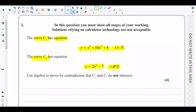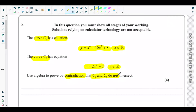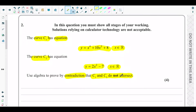The question asks us to use algebra to prove by contradiction that curve C1 and curve C2 do not intersect. So we need to use proof by contradiction to prove that the two curves do not intersect.